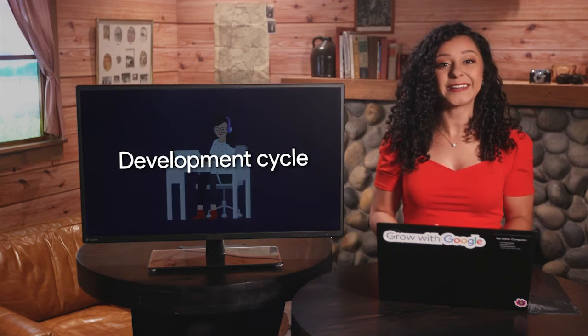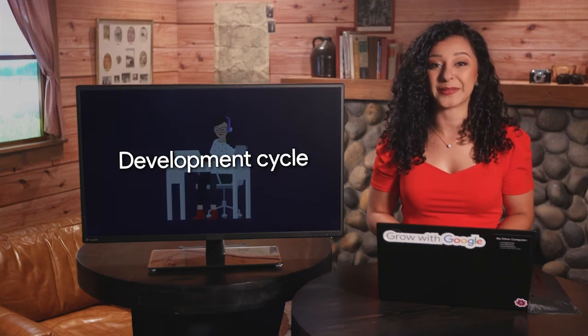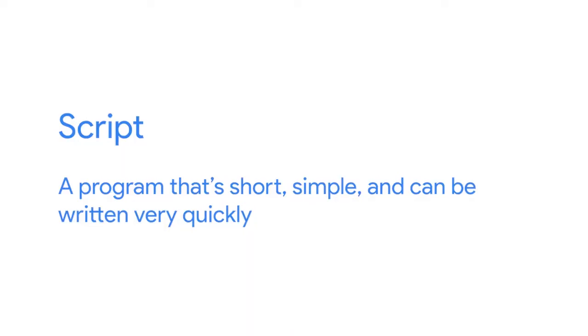Before we continue, let's spend a moment on terminology. In the next few videos, you'll hear the term script being used a bunch. So what's the difference between a script and a program? The line between the two can be a bit blurry, and in this course, we'll use the terms interchangeably. In general, you can think of scripts as programs with a short development cycle that can be created and deployed rapidly. In other words, a script is a program that is short, simple, and can be written very quickly. In this course, we'll focus on a specific scripting language called Python, which we'll use to learn the basics of programming.